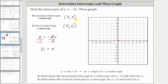Another way we could have found the intercepts is to recognize that the equation is in slope-intercept form. We can write the equation as y equals negative two x plus zero. Because the equation is in slope-intercept form where b is equal to zero, and b is the y-intercept or vertical intercept, the vertical intercept is the origin, which would also be the horizontal intercept.